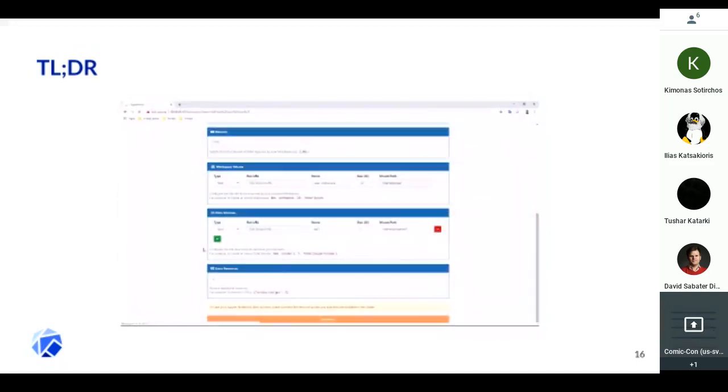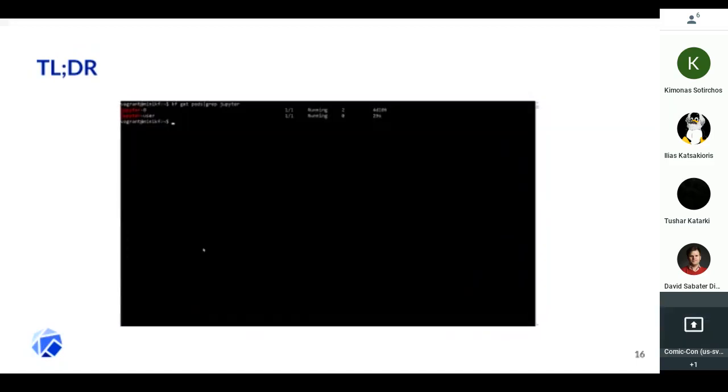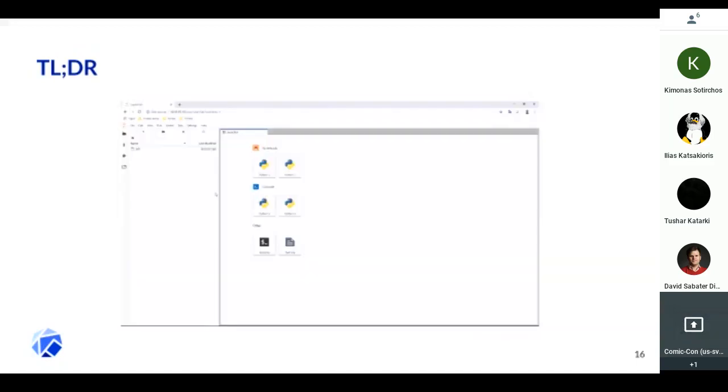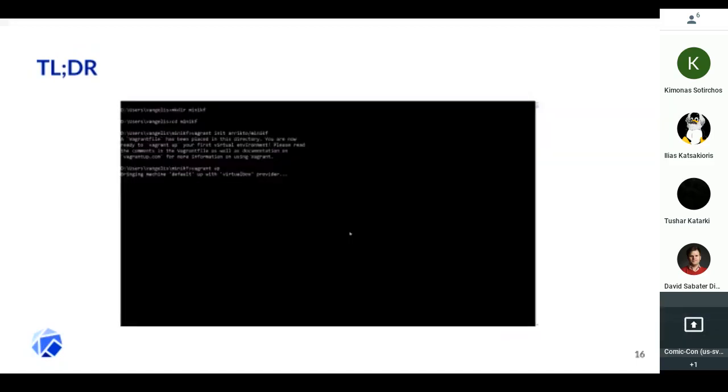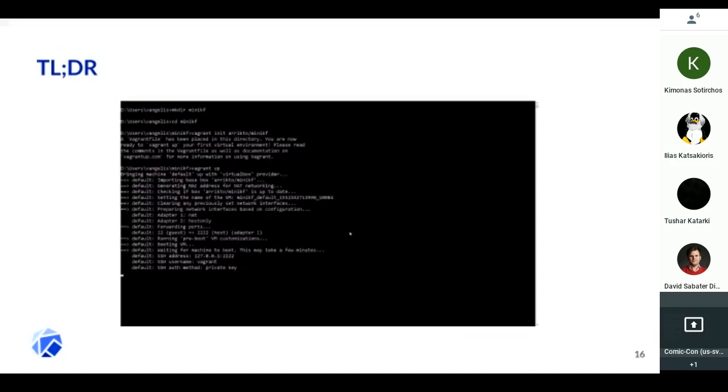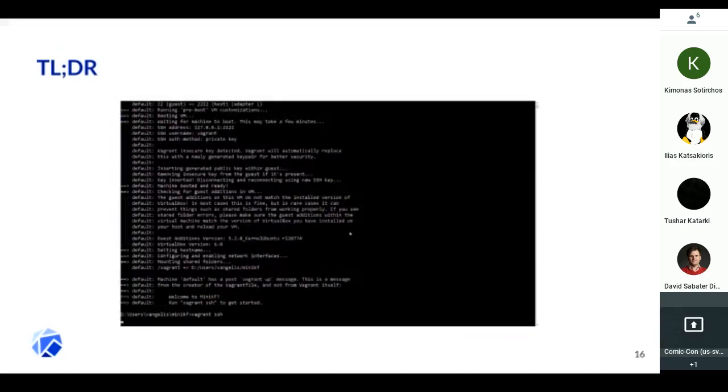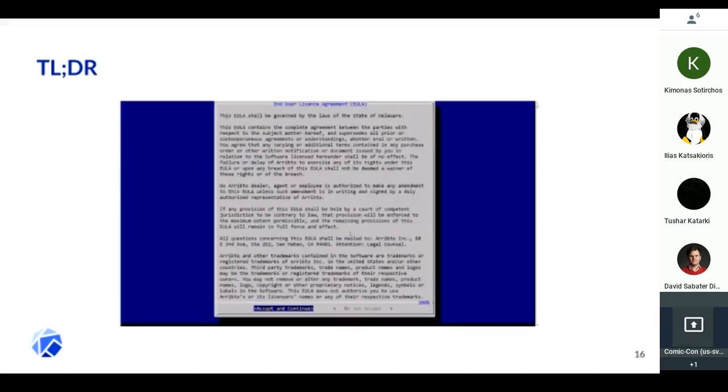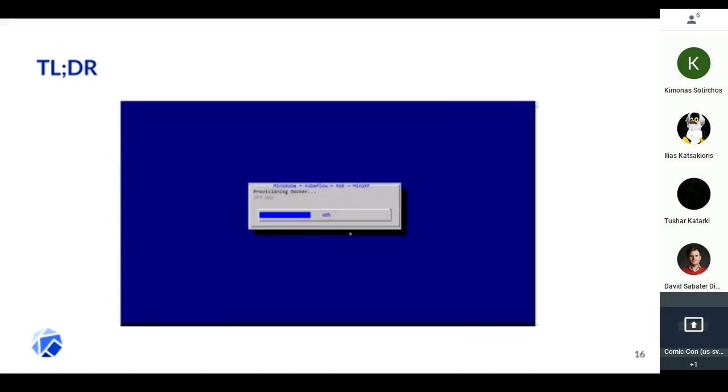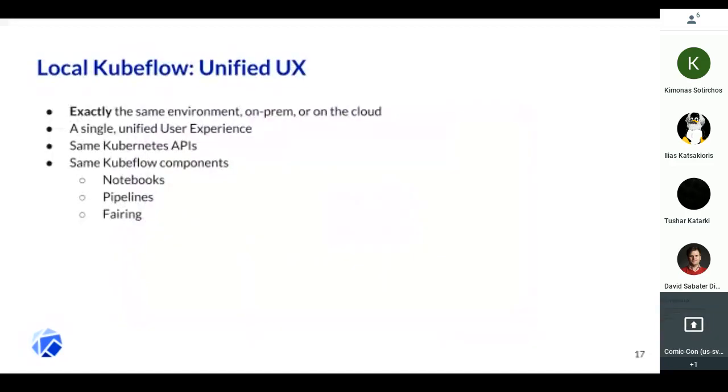Underneath it uses KFCtl and Kubeflow components. Why is this important? As Debo said and other speakers have also said, we need the same experience on-prem, on my laptop, and on the cloud. Kubeflow components use Kubernetes, and Kubernetes provides the same APIs everywhere.